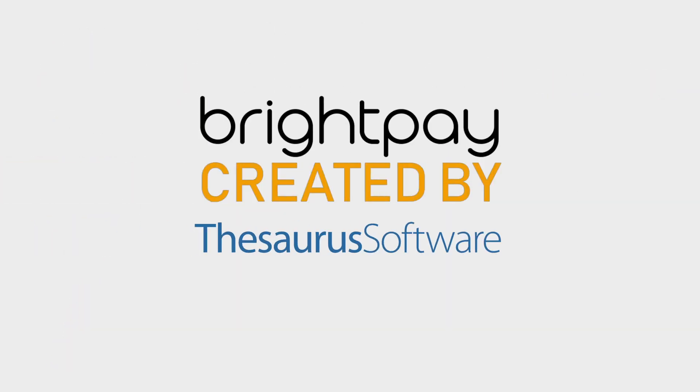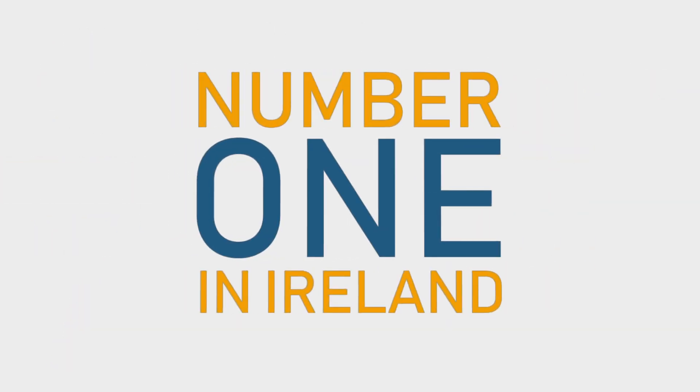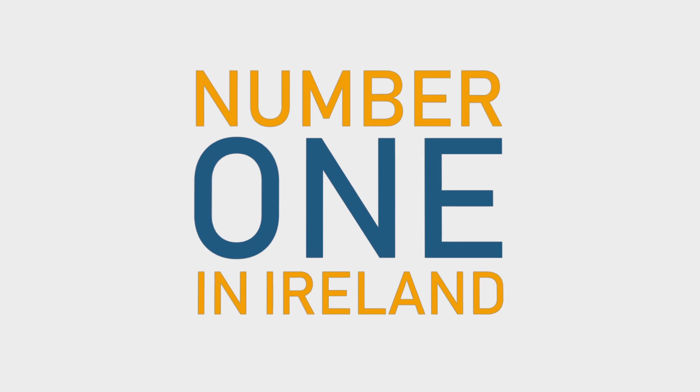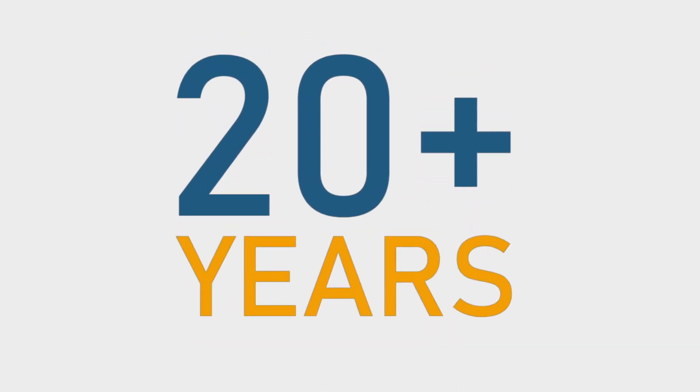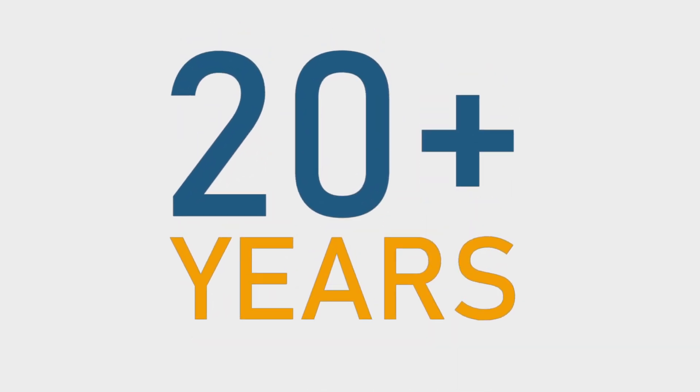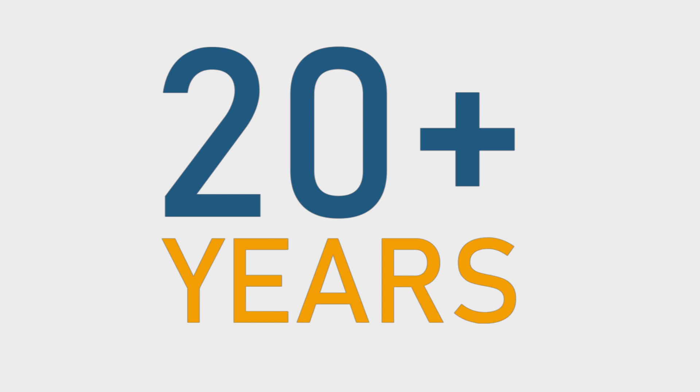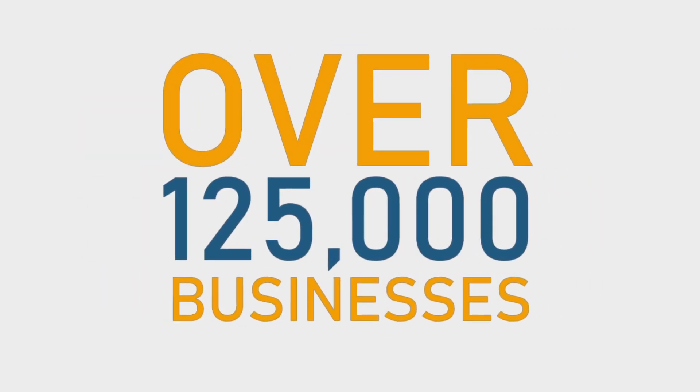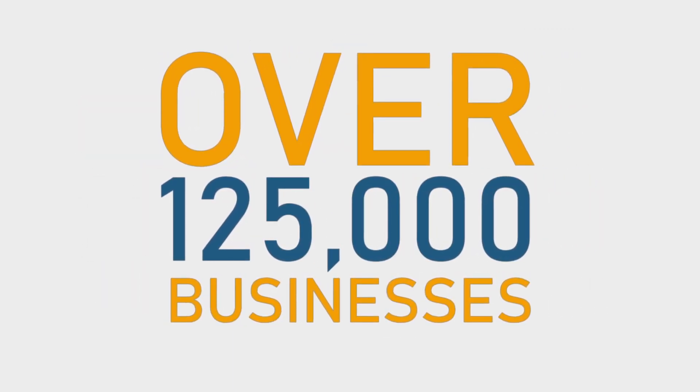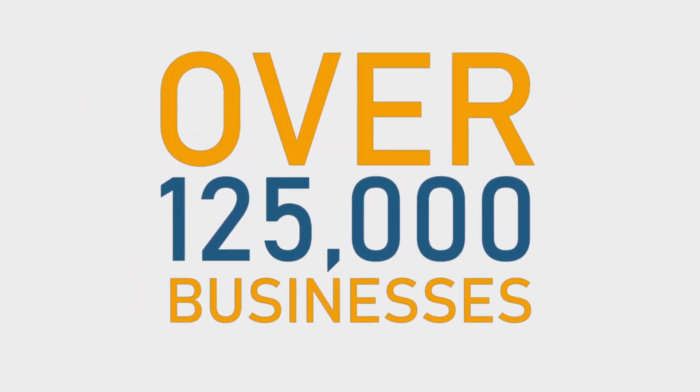BrightPay is created by Thesaurus Software, the number one payroll software provider in Ireland. With more than 20 years of experience, our products are used to process payroll for over 125,000 businesses across Ireland and the UK.